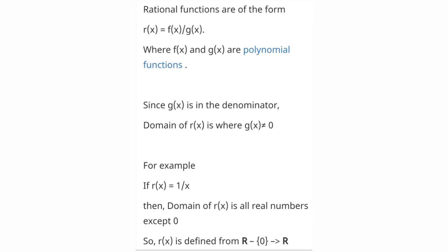Rational functions are of the form R(x) = f(x) / g(x), where f(x) and g(x) are polynomial functions. To find the domain of these rational functions, you remove from the real numbers any element that makes g(x) = 0. I hope you have understood this video. For more videos, keep watching the channel. Thank you once again.